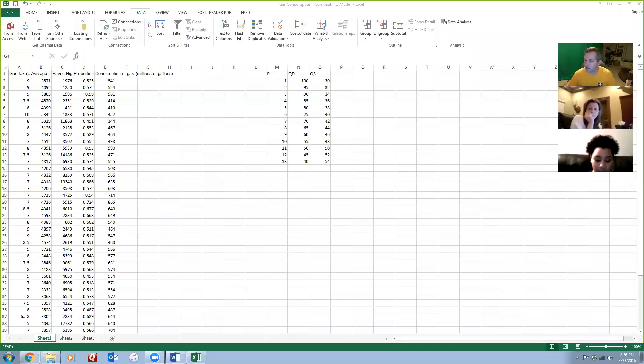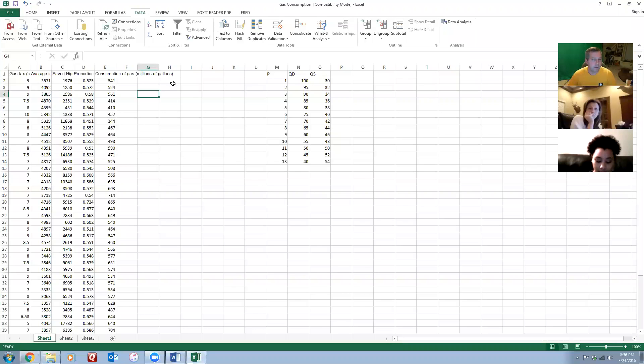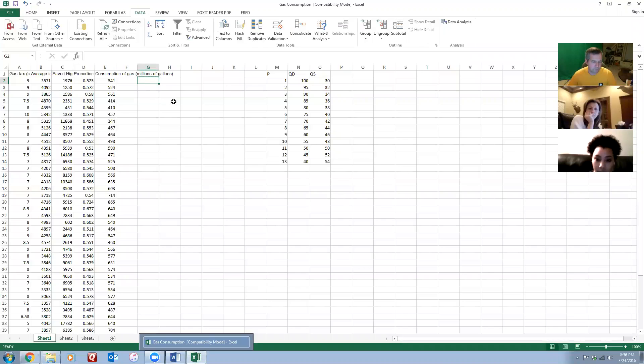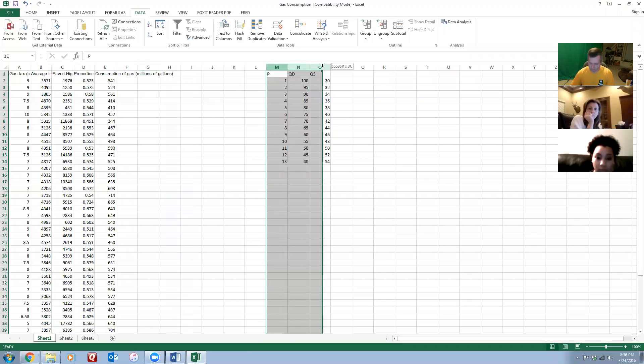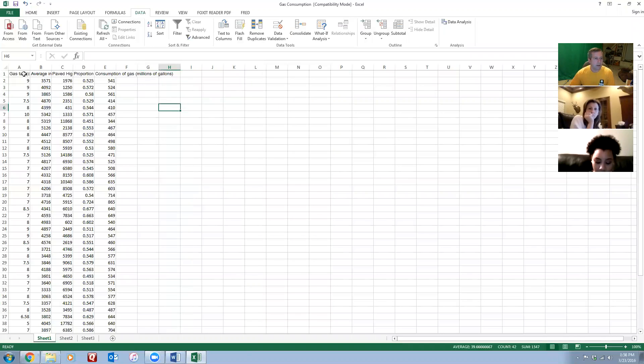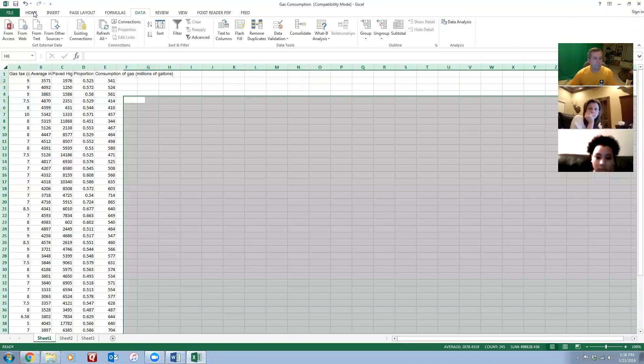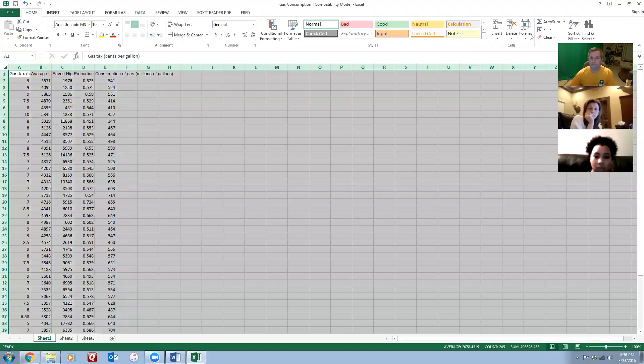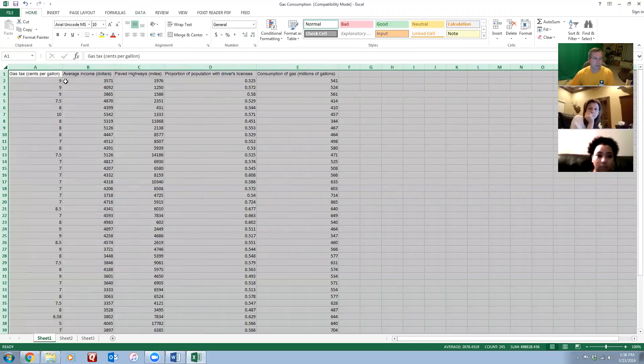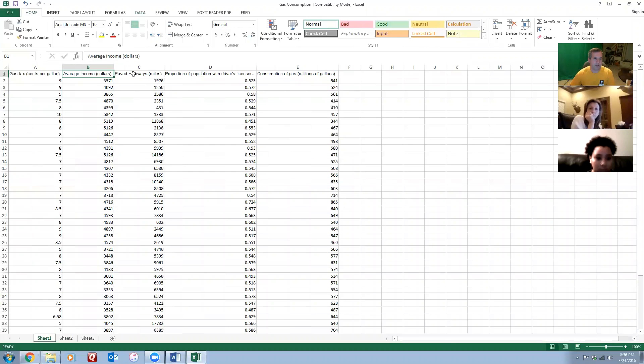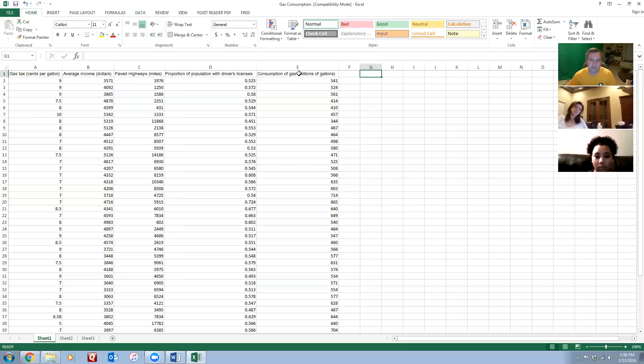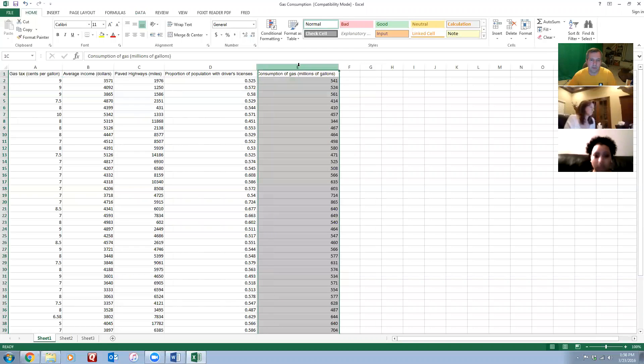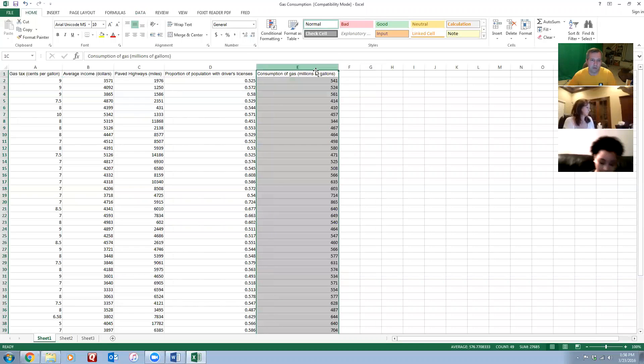Okay, the light should be on again. So I've got my same gas consumption data from week two and we're going to do an example of running a regression in Excel. I've got all my data over here. I've got my gas tax, average income, paved highways, proportion of population, and the consumption of gas. I want to use my gas consumption as my dependent variable and I'm going to try to explain that using all these other variables.